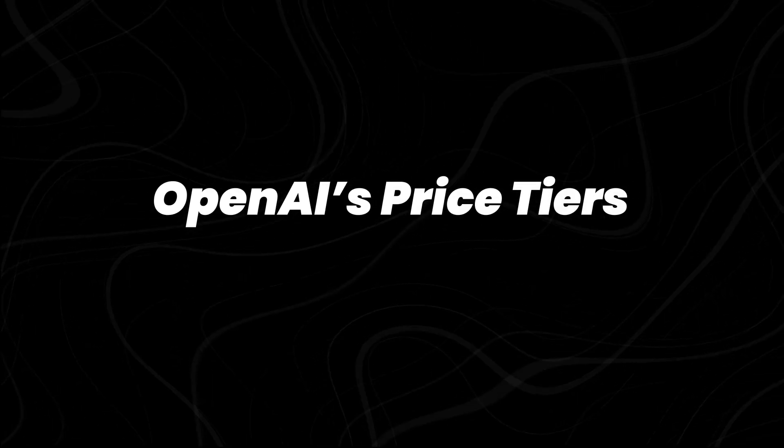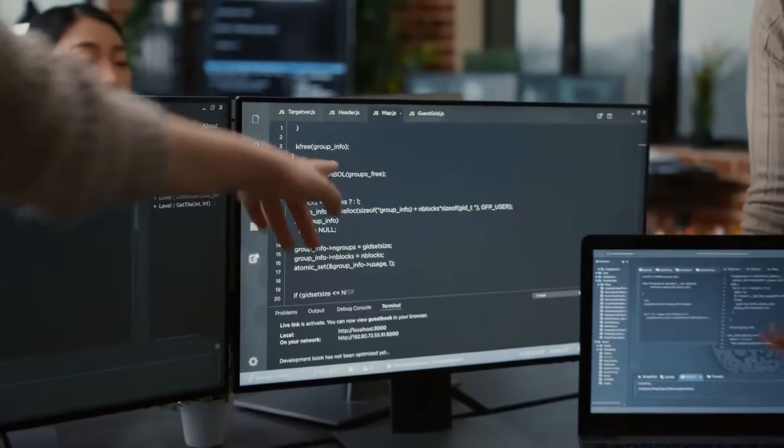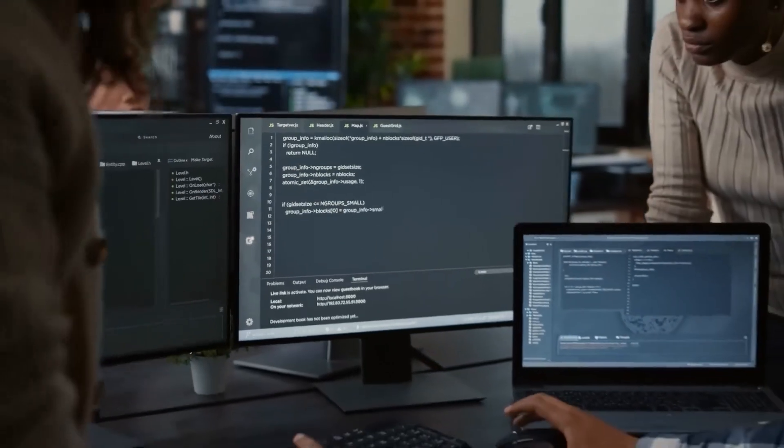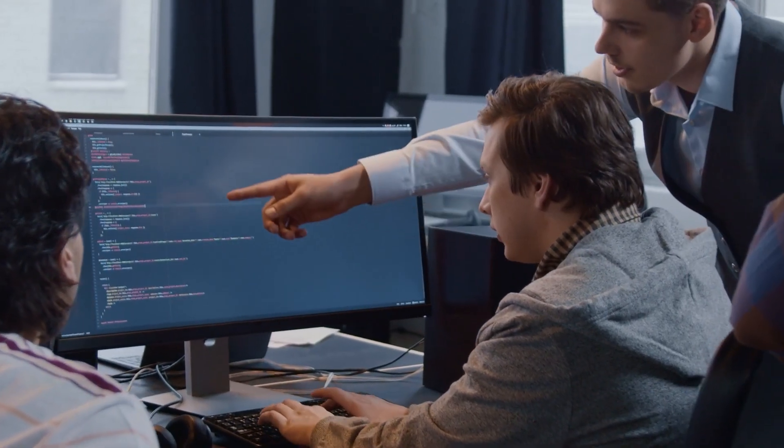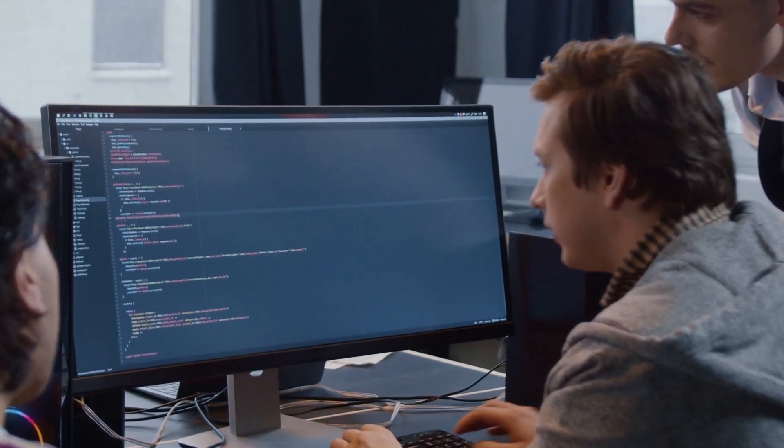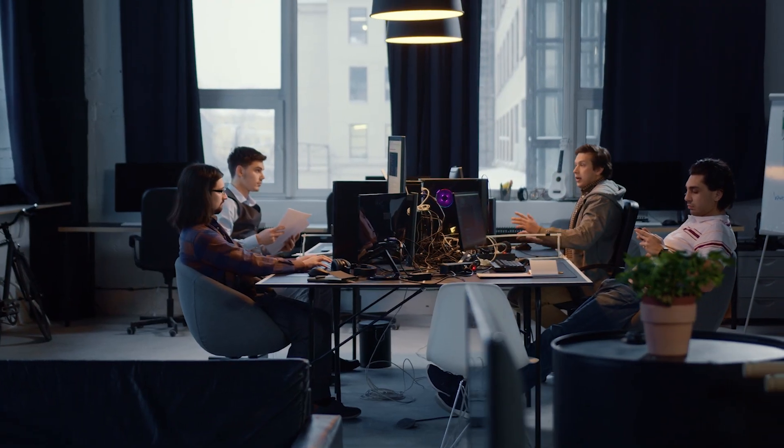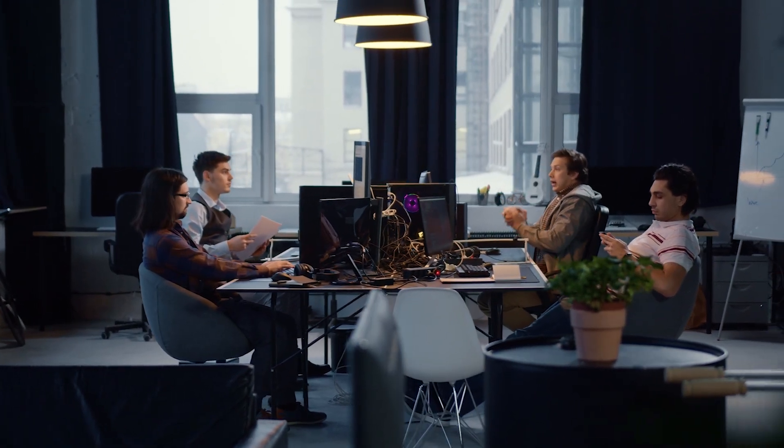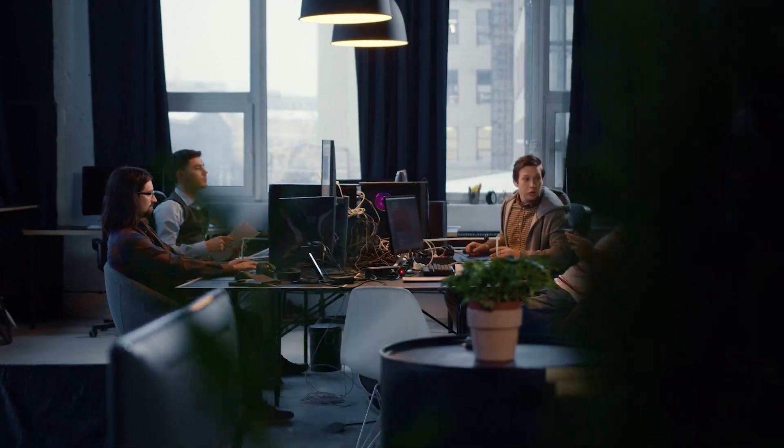OpenAI's price tiers. To justify the $20,000 per month price tag, OpenAI is betting that big businesses and elite research institutions will see massive value in automating high-level work. But do they?